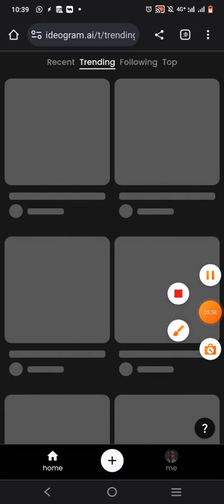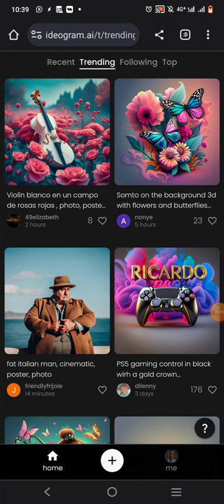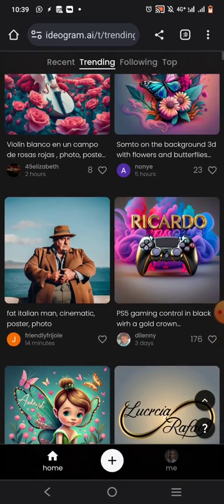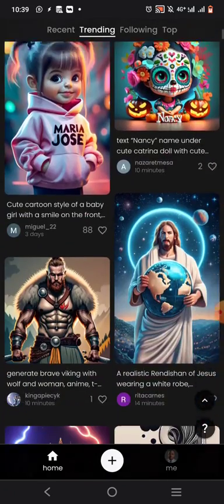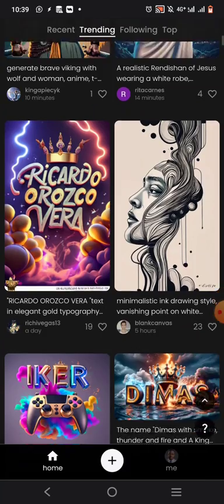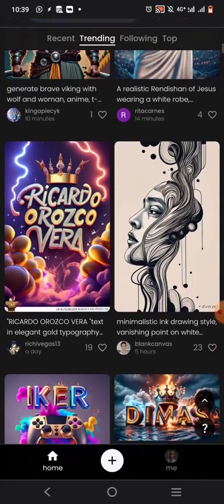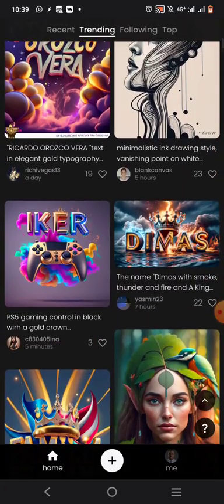Now that I've solved this problem, it's time for us to create. All these are creations by other creators in Ideogram — things that people have created. You can edit them and use them as your own.